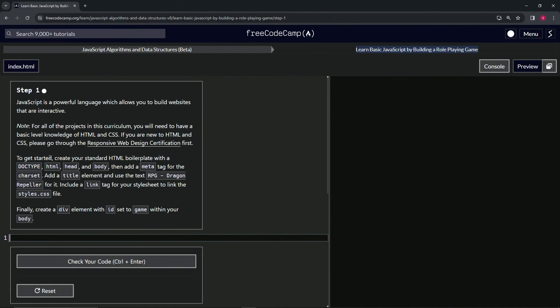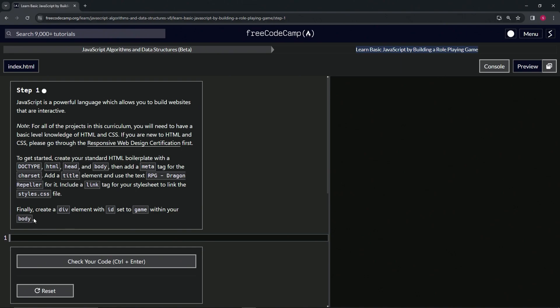So to get started, we're going to create our standard HTML boilerplate with a doctype HTML head and body. Then we're going to add a meta tag for the charset. We'll add a title element and use the text RPG dragon repeller for it. Then we're going to include a link tag for our style sheet to link the styles.css file. And then finally, we'll create a div element with ID set to game within our body.